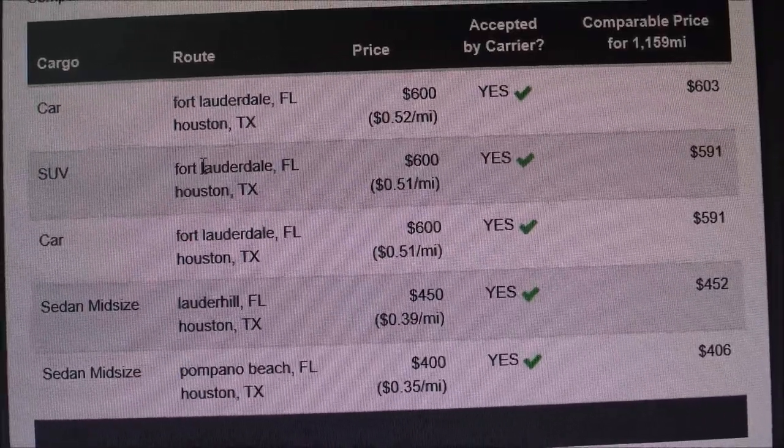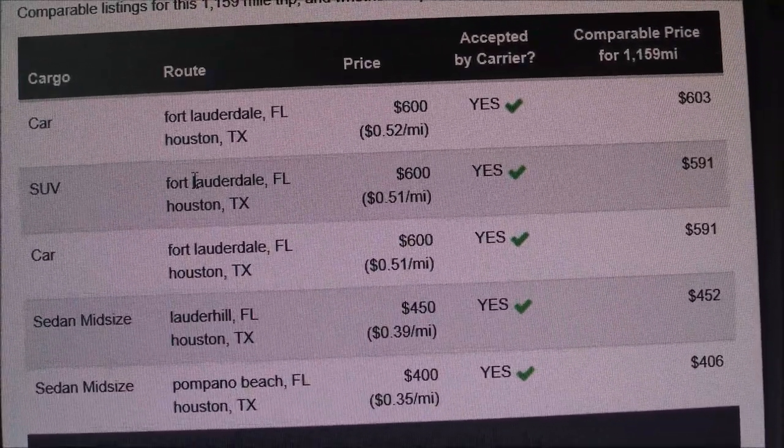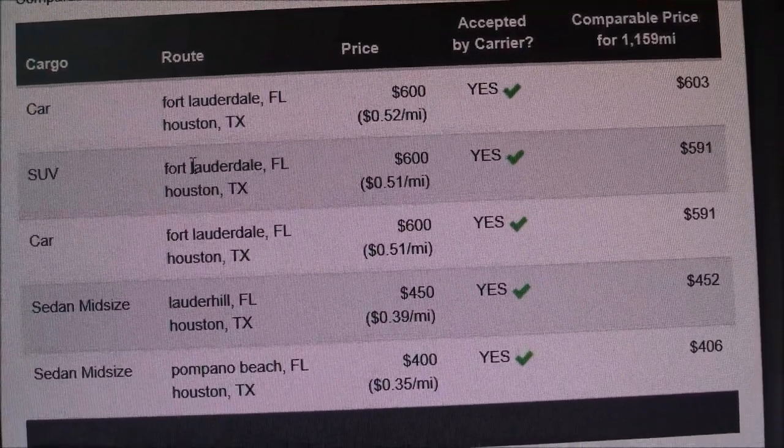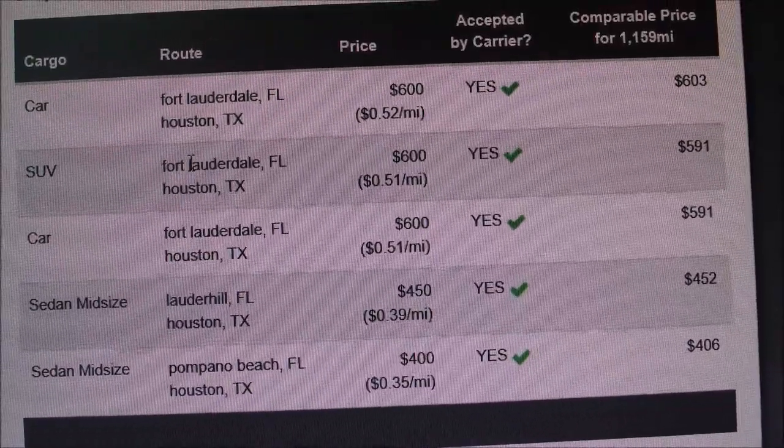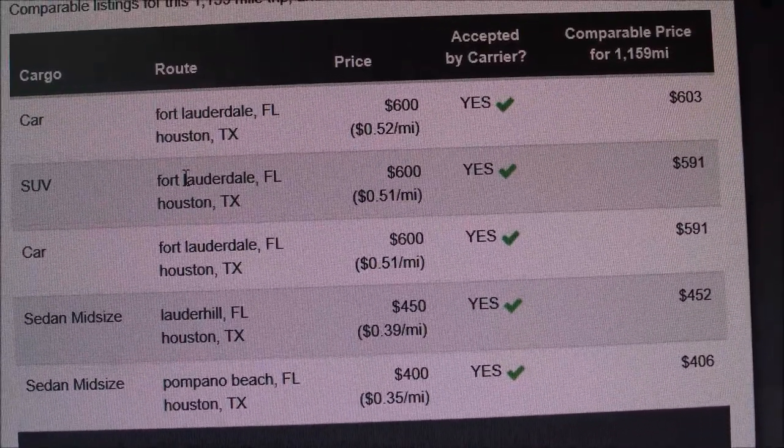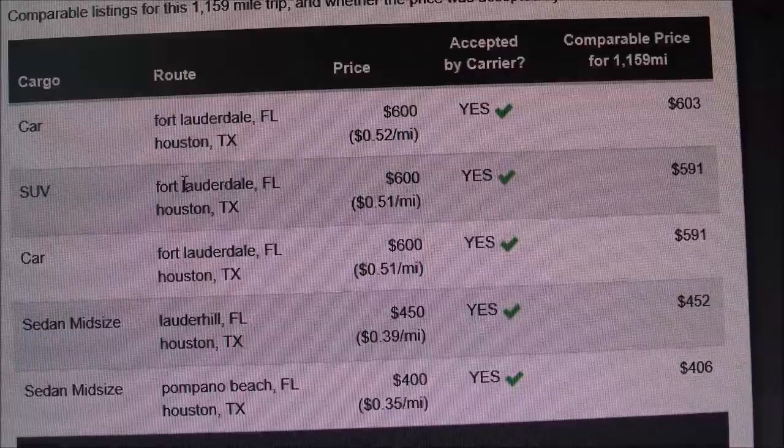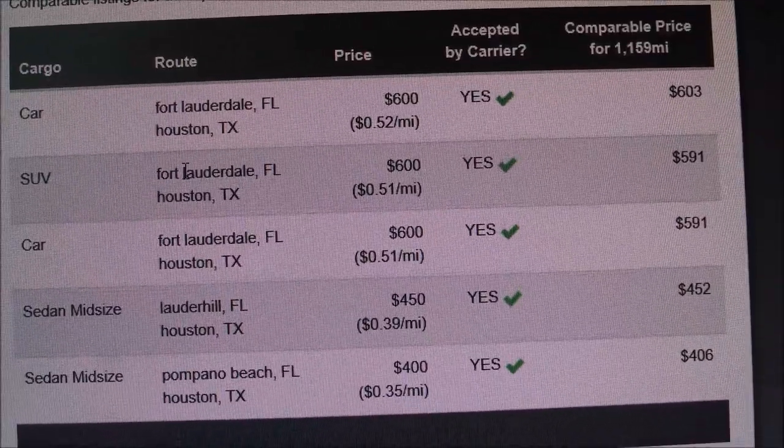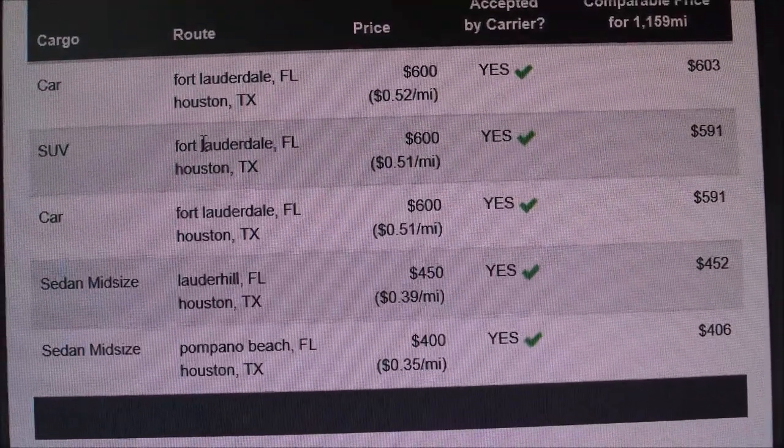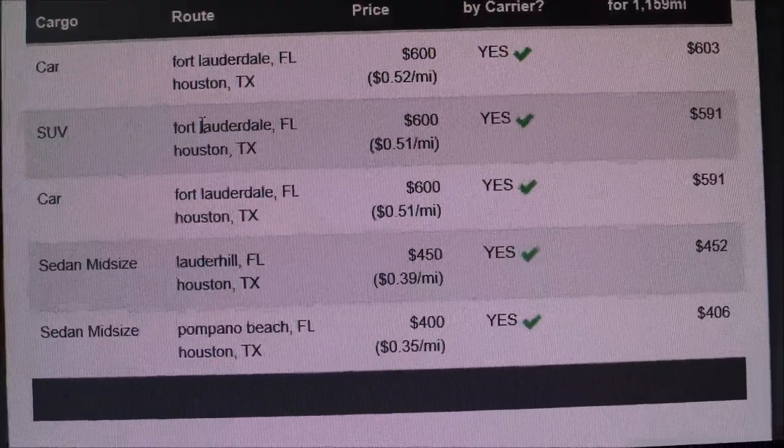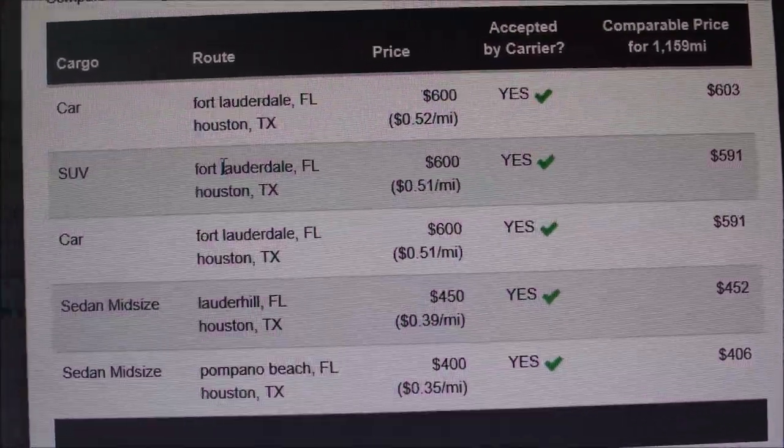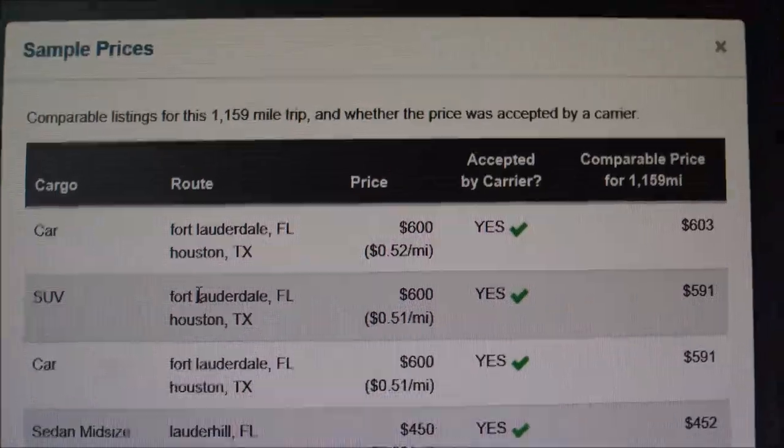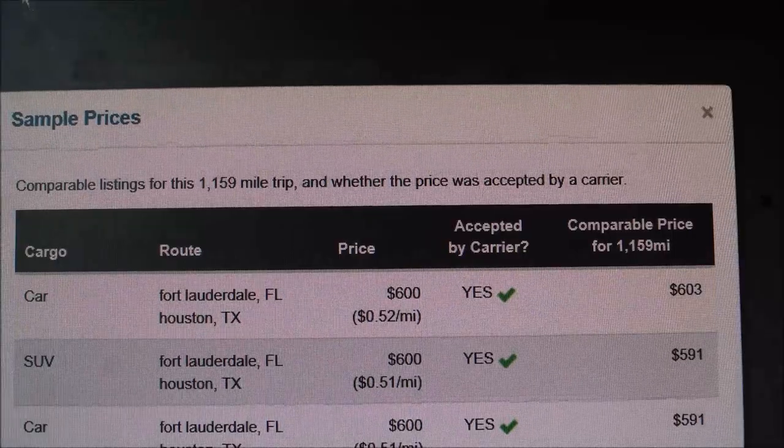So I mean for a sedan midsize going all the way to Houston to a truck and a car, you're looking at between $450 to $600 to have that vehicle shipped. So which means there's a spread of about $400.